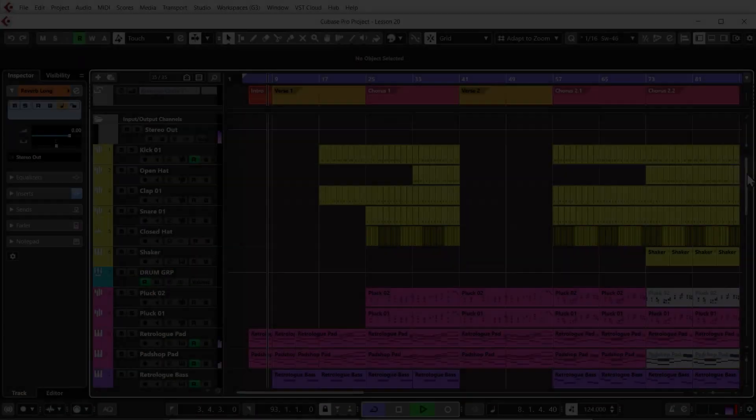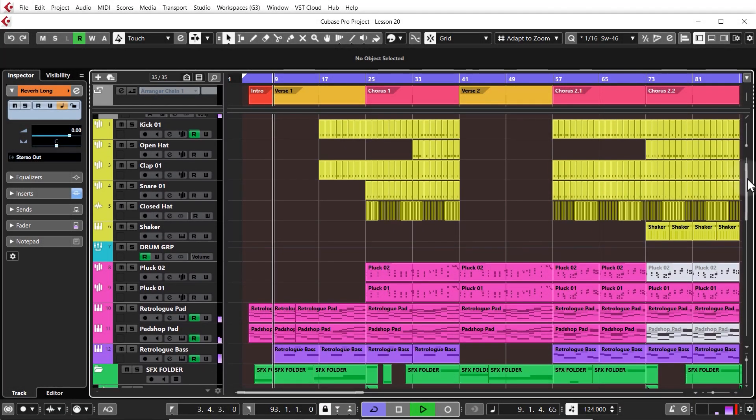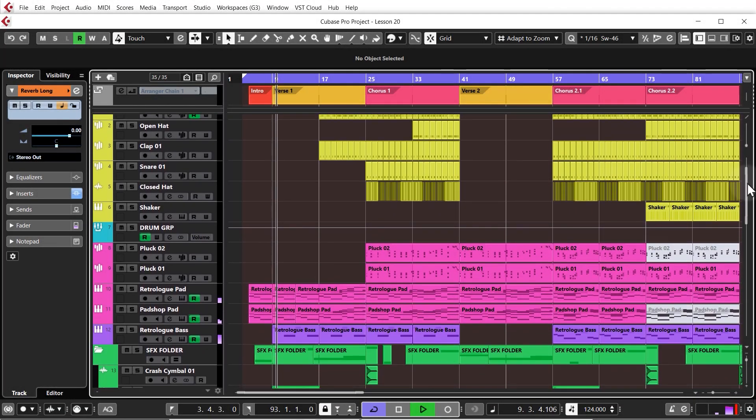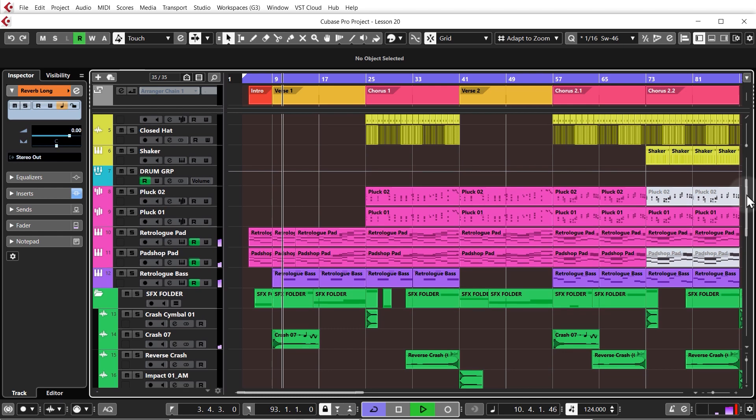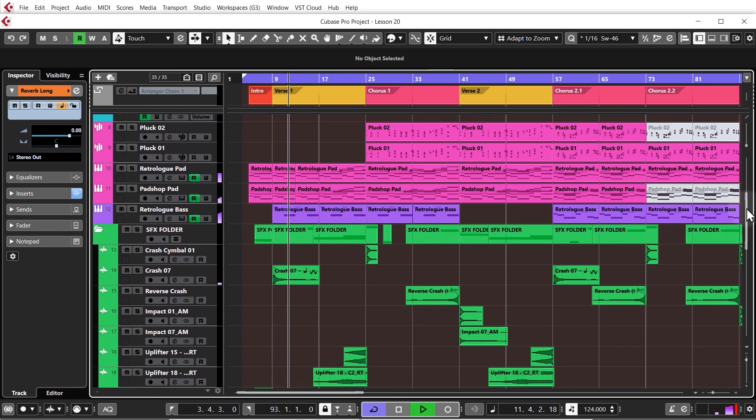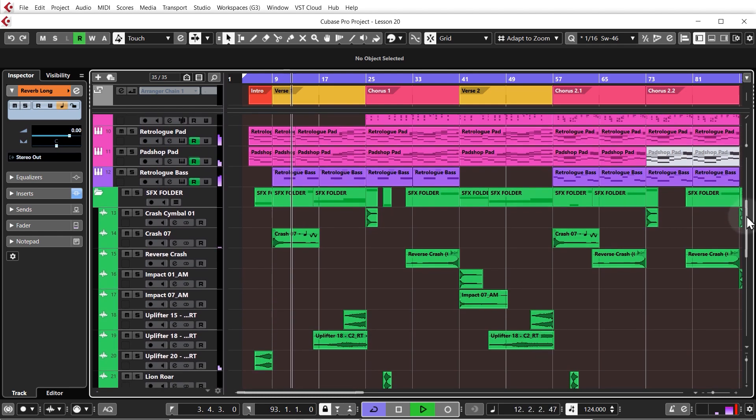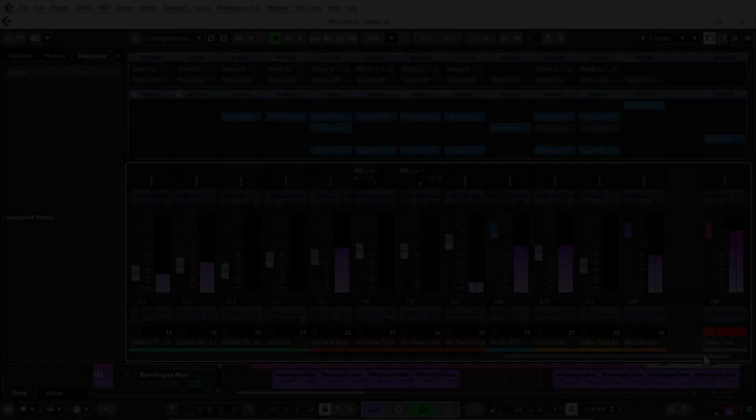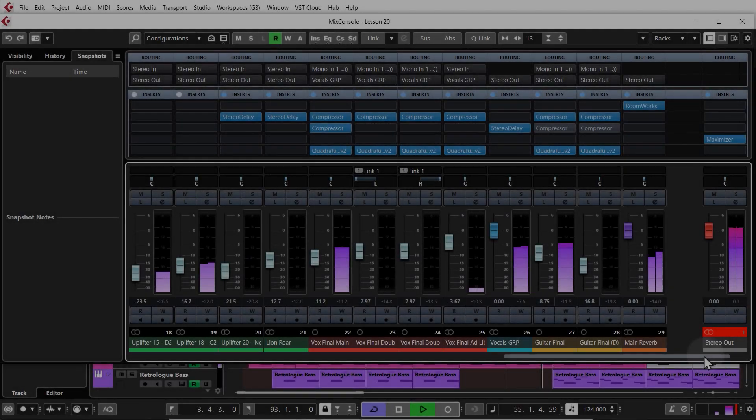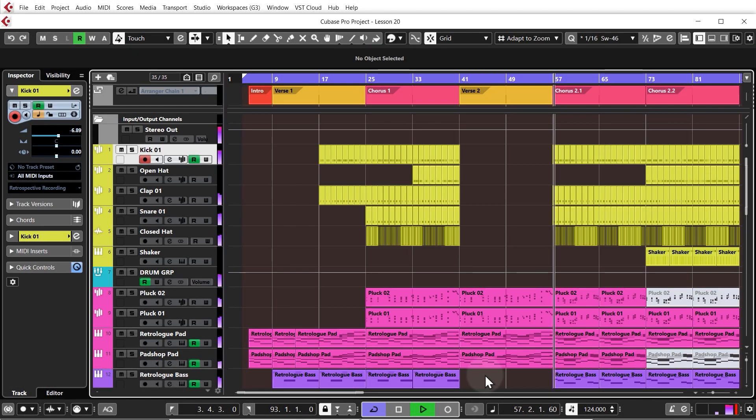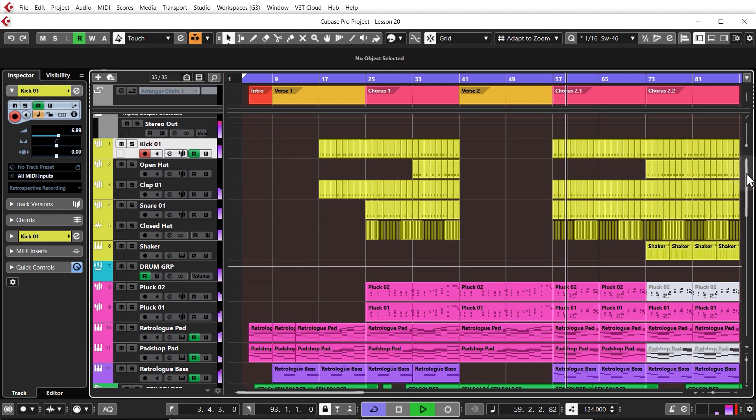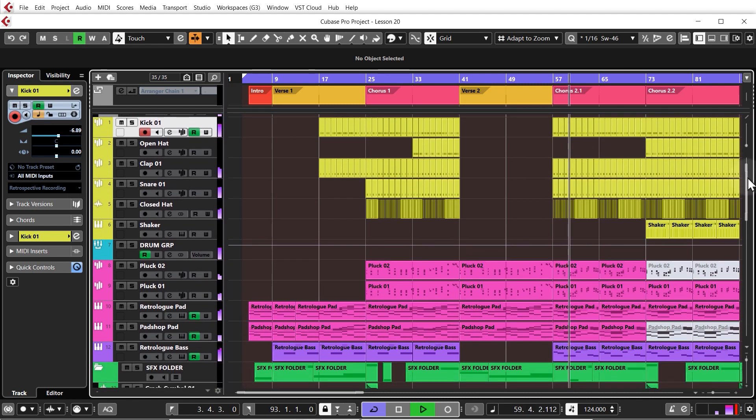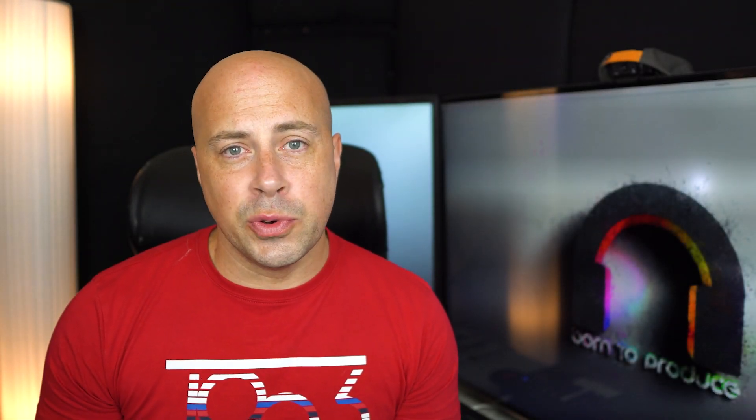So I'm going to play a quick sample of the track that you're going to make and then we're going to get right into it. [Music plays]